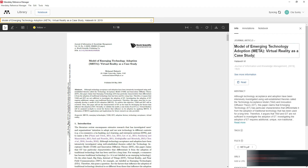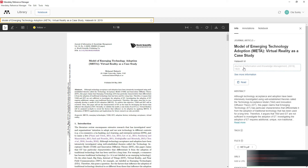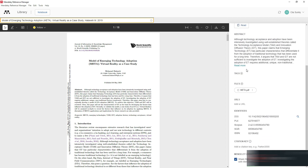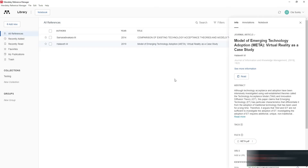Check the second article as well to confirm its metadata is correct — that it is under the proper category (Journal Article), that the title, journal name, and other details are properly imported. You must confirm all metadata is correct before continuing with your referencing.